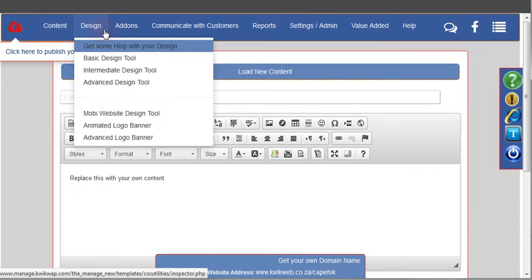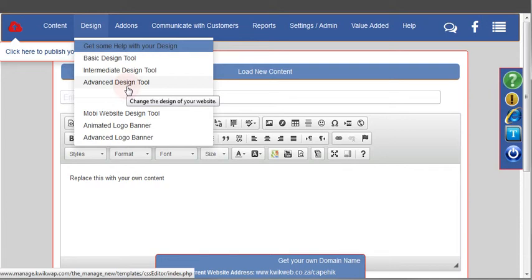The design section over here, you'll see we've included various different design tools to help you get the look and feel of your website just right.